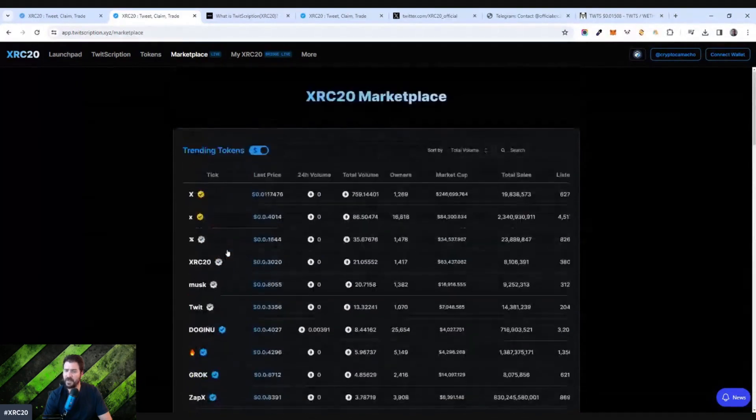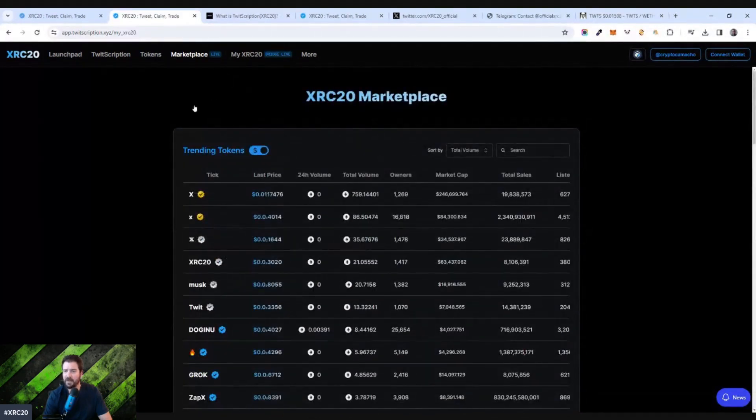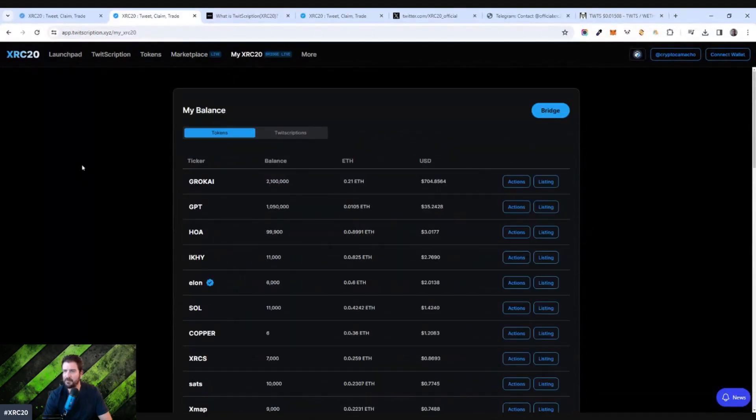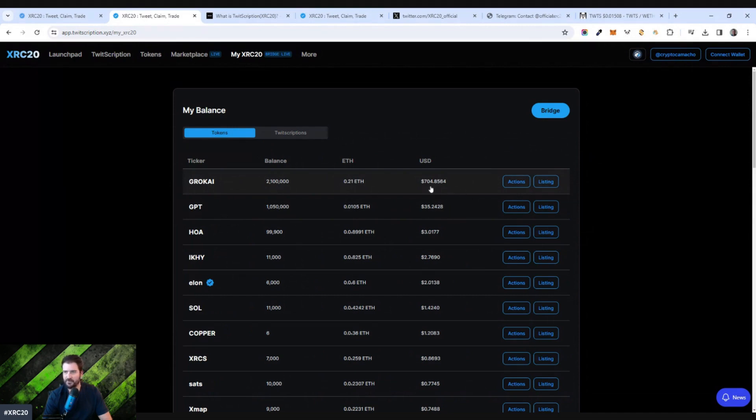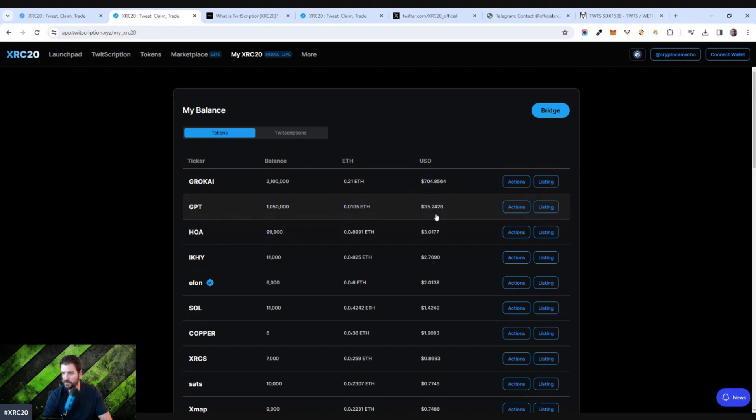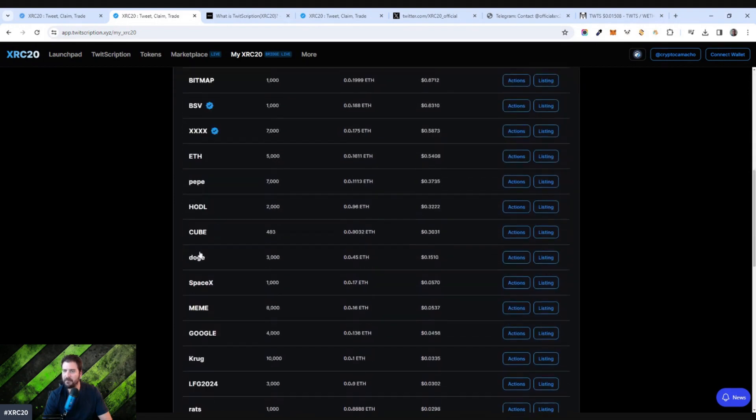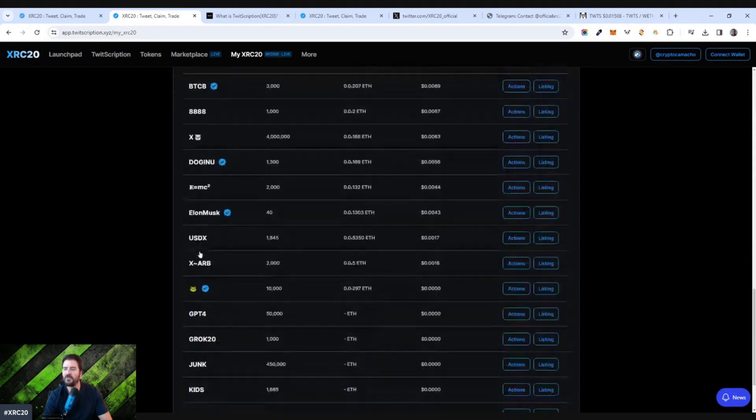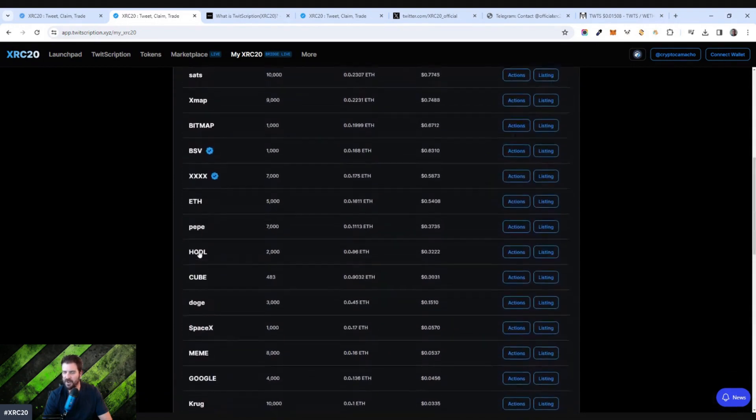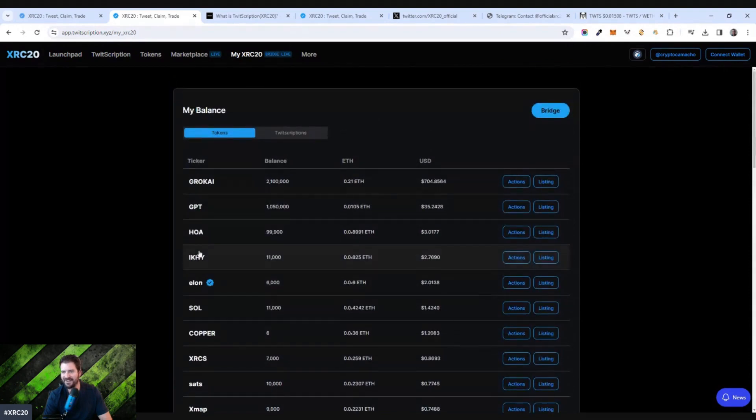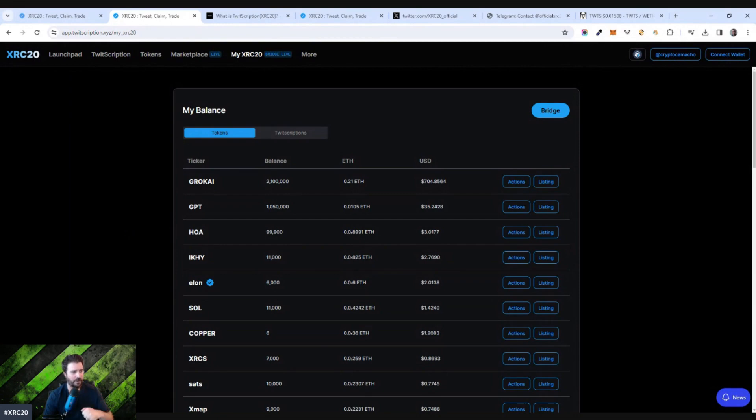I was able to get in a bit early. I did mint a number of different tokens, which you can see here. I've minted Grok AI to 2,100,000, which it says is worth $704. I minted GPT, about a million worth $35 HOA. And I minted all these different tokens early on. But it did cost me some suspensions and whatnot on my Twitter profile. So if you do this, don't use your core Twitter profile, make up another Twitter profile and do it from there.